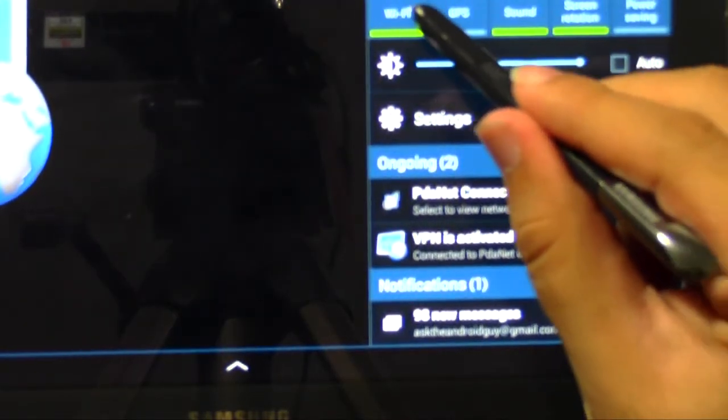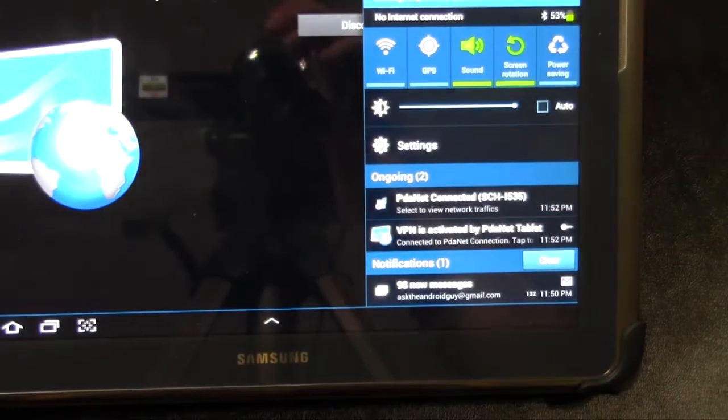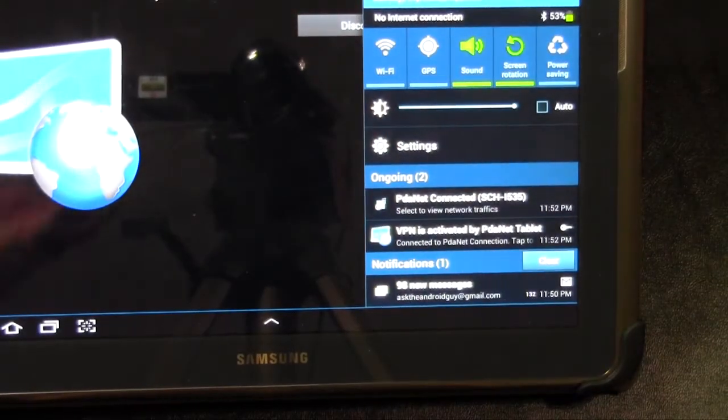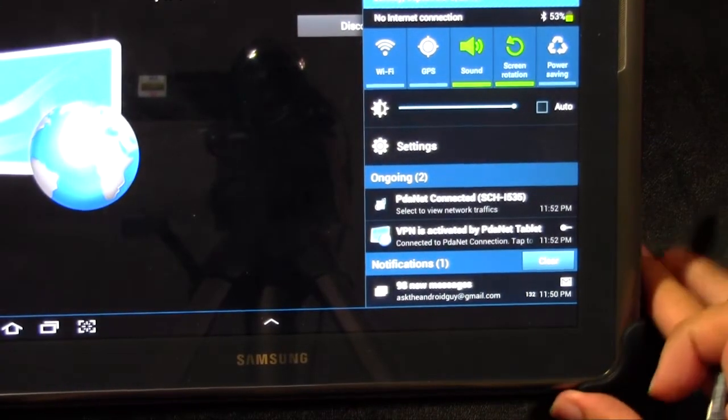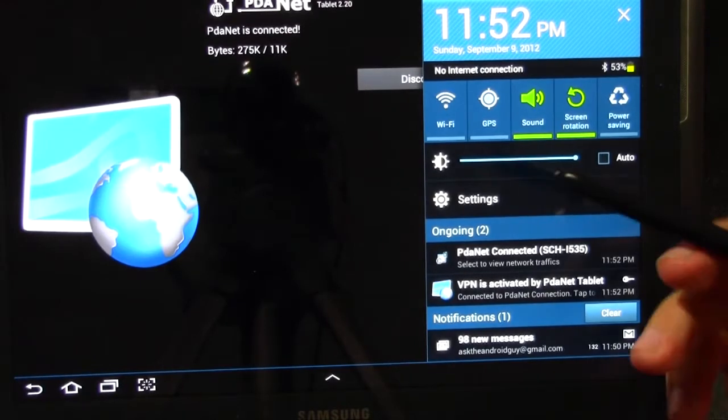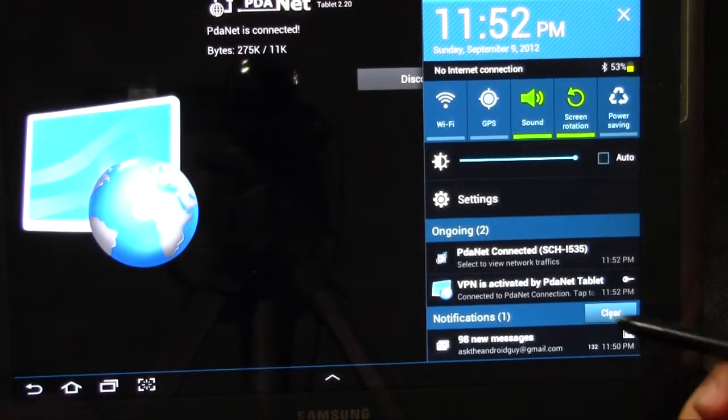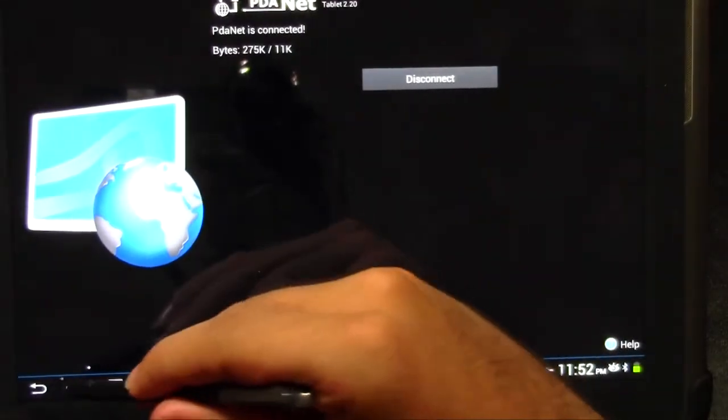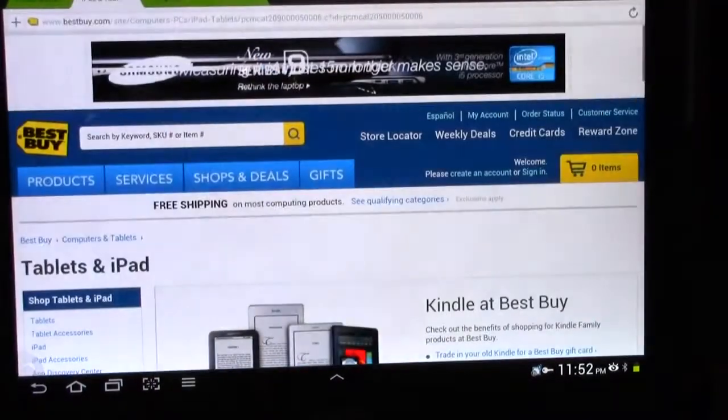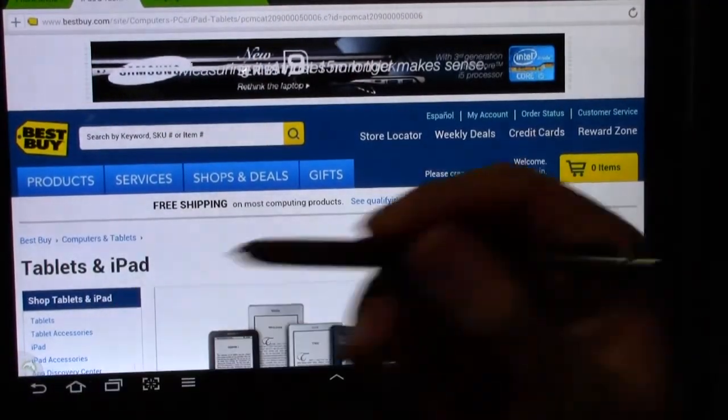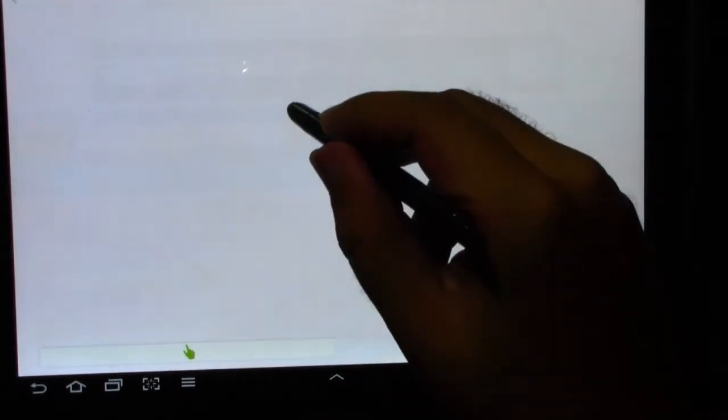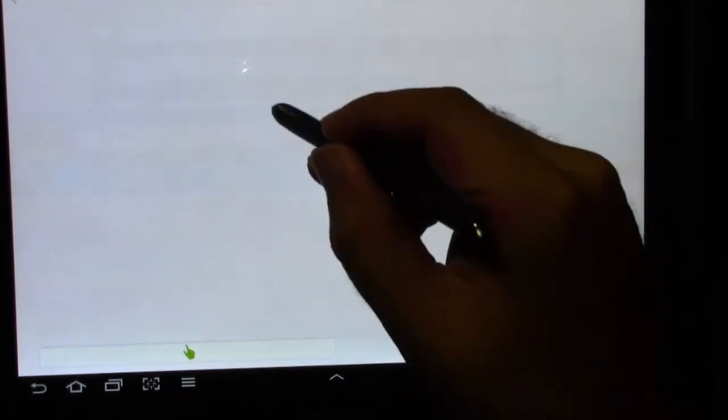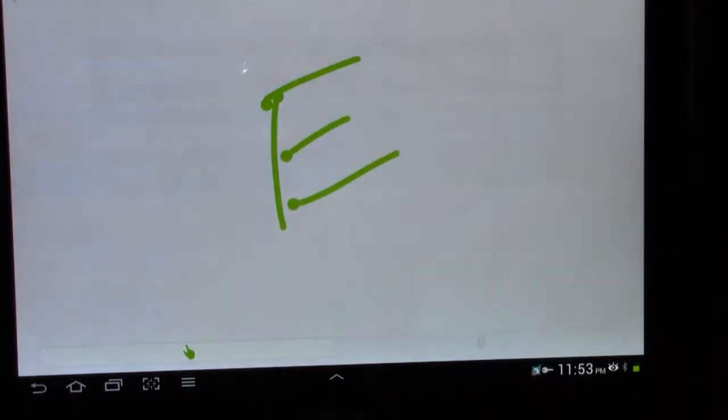So watch as soon as I turn my Wi-Fi off. Let me zoom out a little bit so it's not so fuzzy. So now my Wi-Fi is off, as you guys can see.